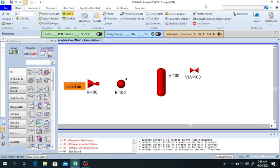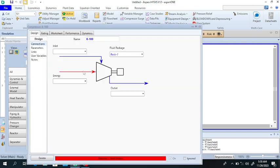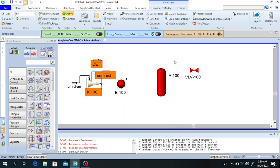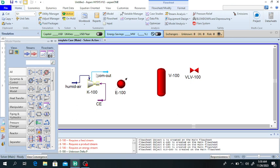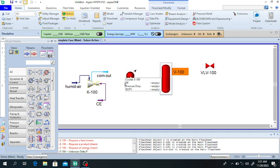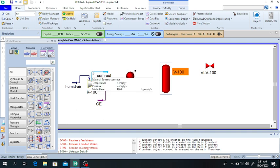Close this and double click on the compressor. The inlet to the compressor is the humid air stream and the outlet is the compressor outlet. It requires an energy stream — the compressor energy. Close this. Now the air will pass through the cooler.